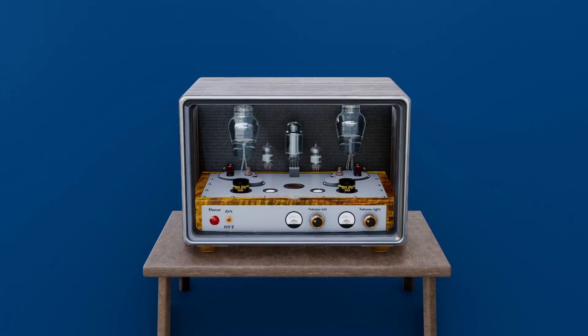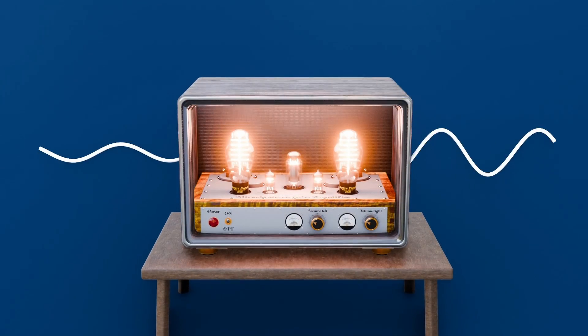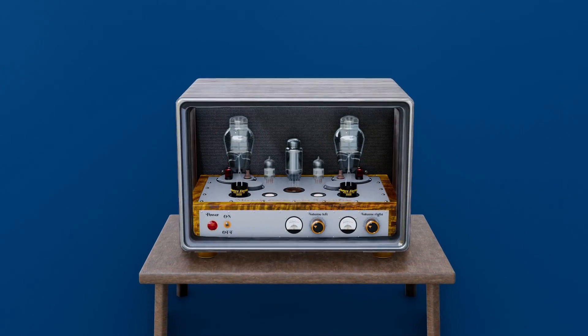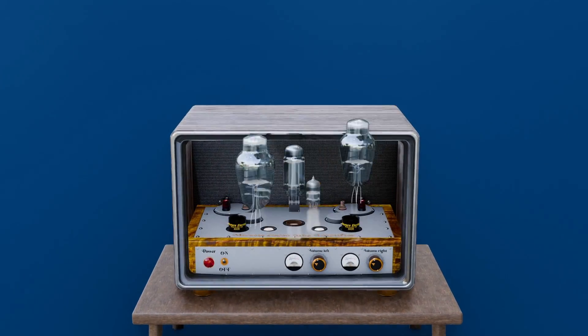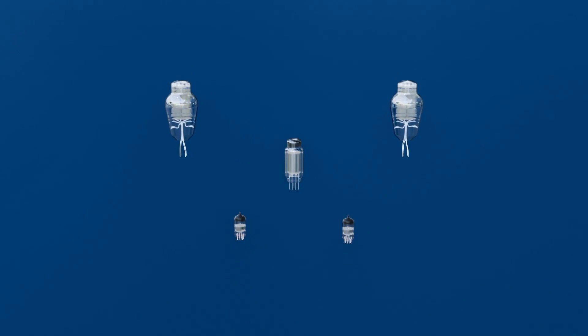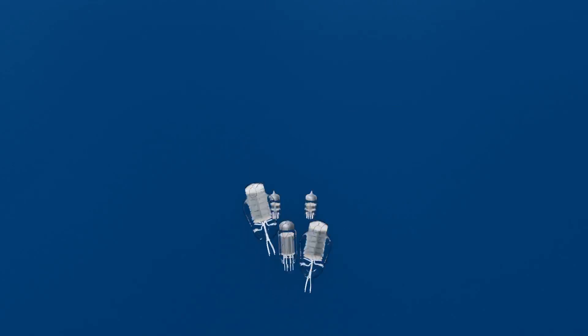Before the transistor, bulky vacuum tubes amplified and switched signals, demanding space, heat and fragility.